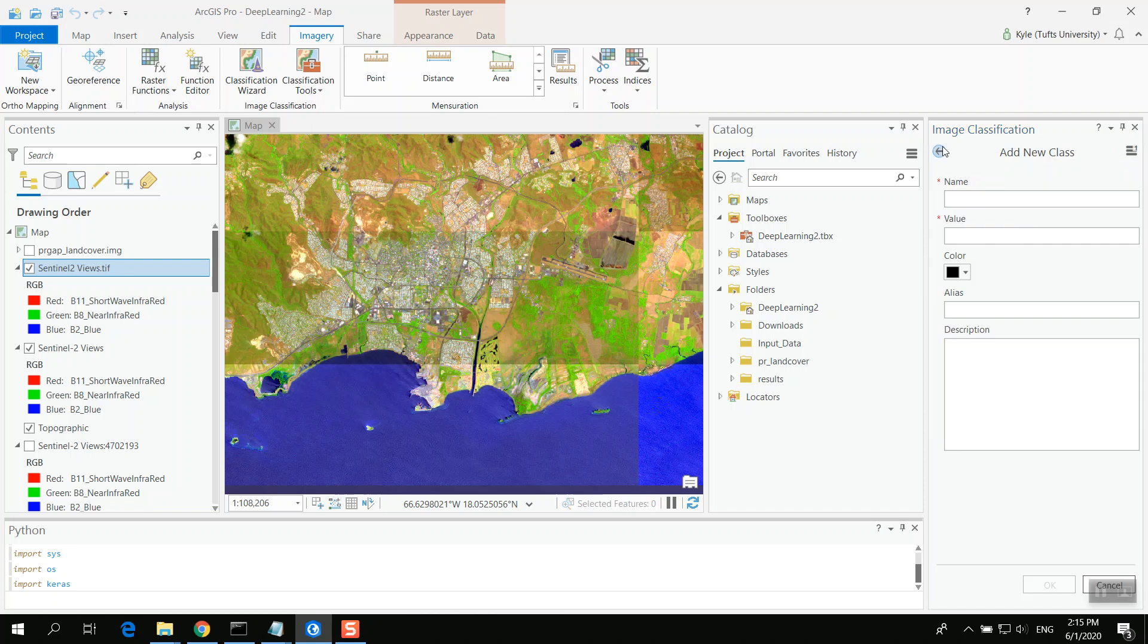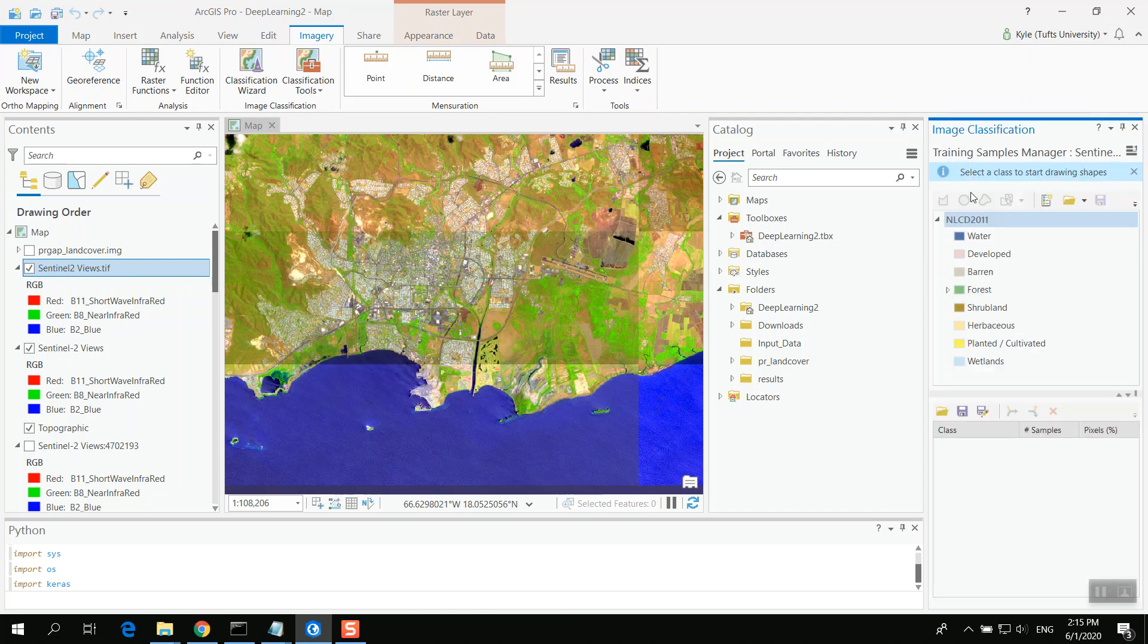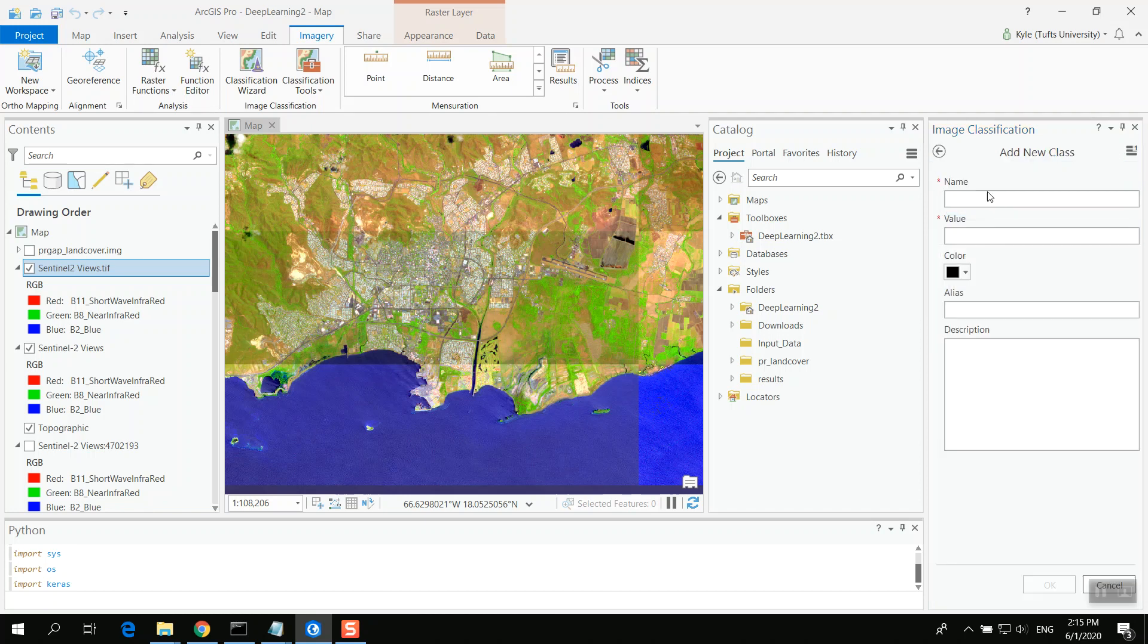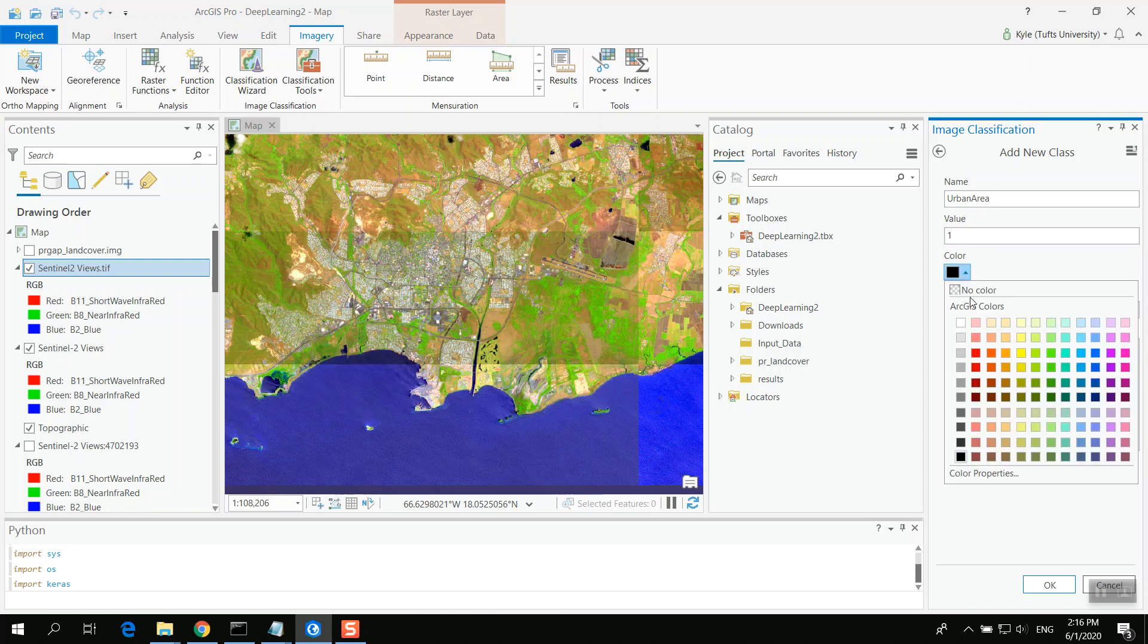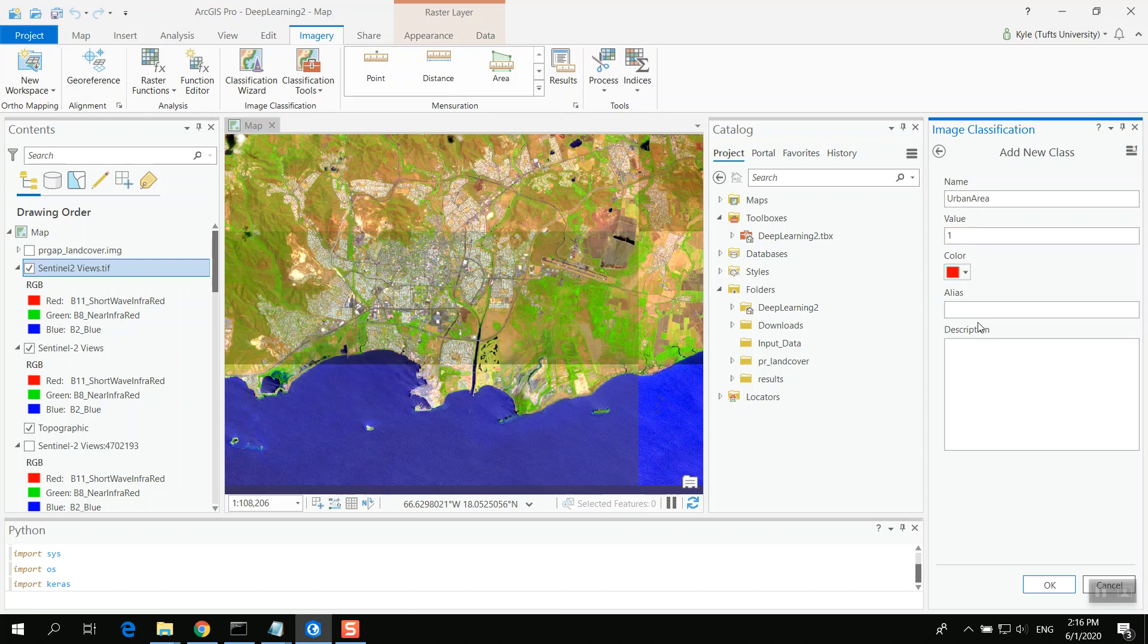So in my case, I want to add a new class. And I really also care about the built-up environment. So maybe this is urban area. I need to give it a value, probably some numeric. Maybe the color can be red. This can be urban developed. This is a general class to capture urban development. And click OK.